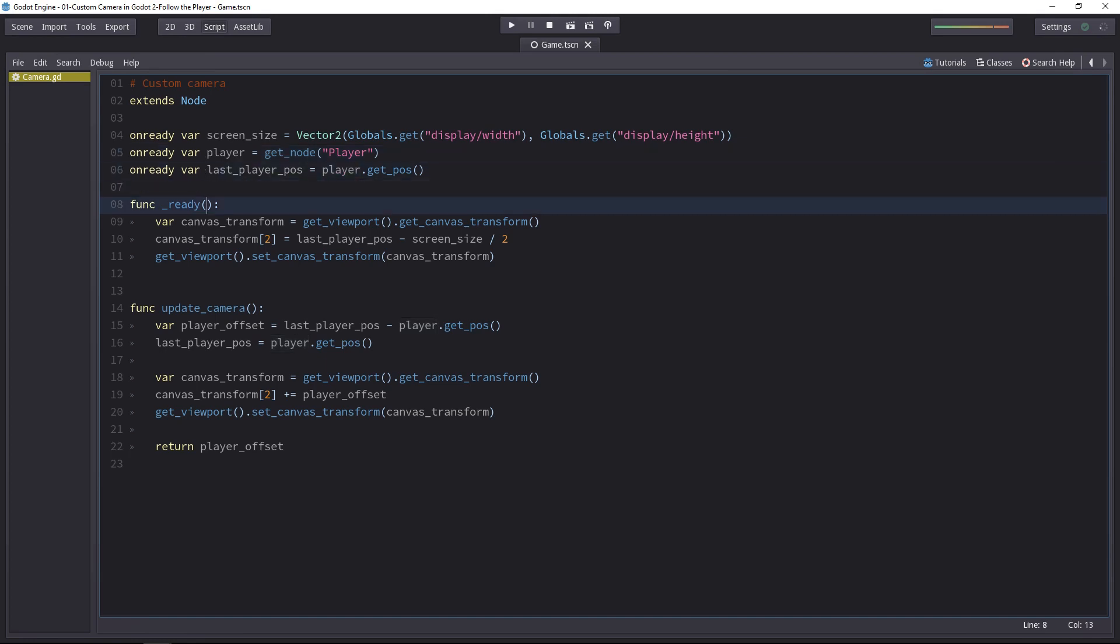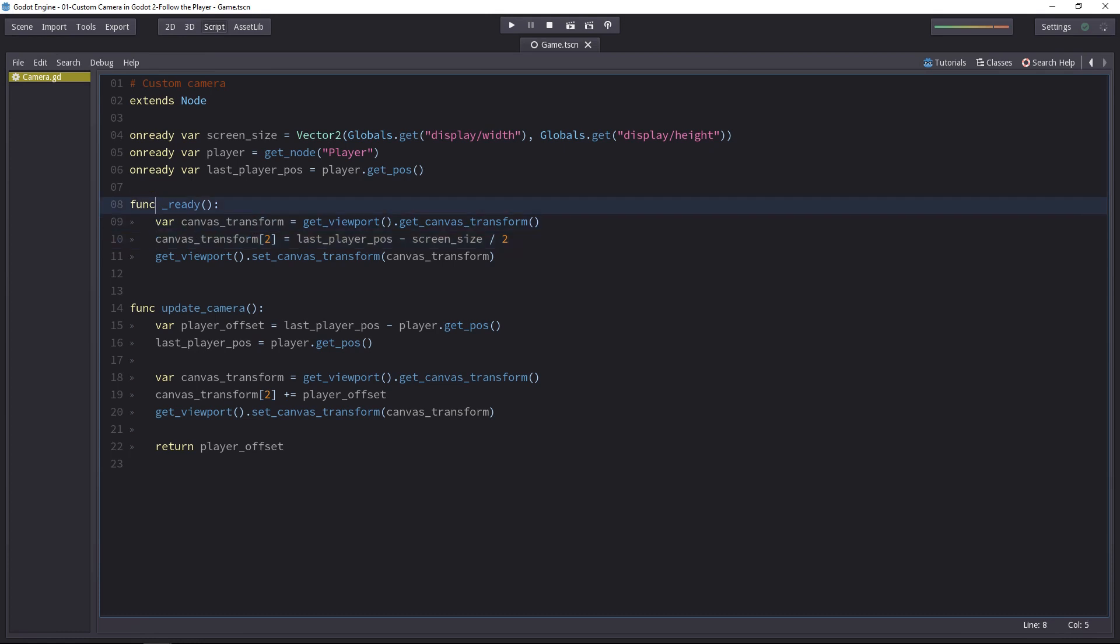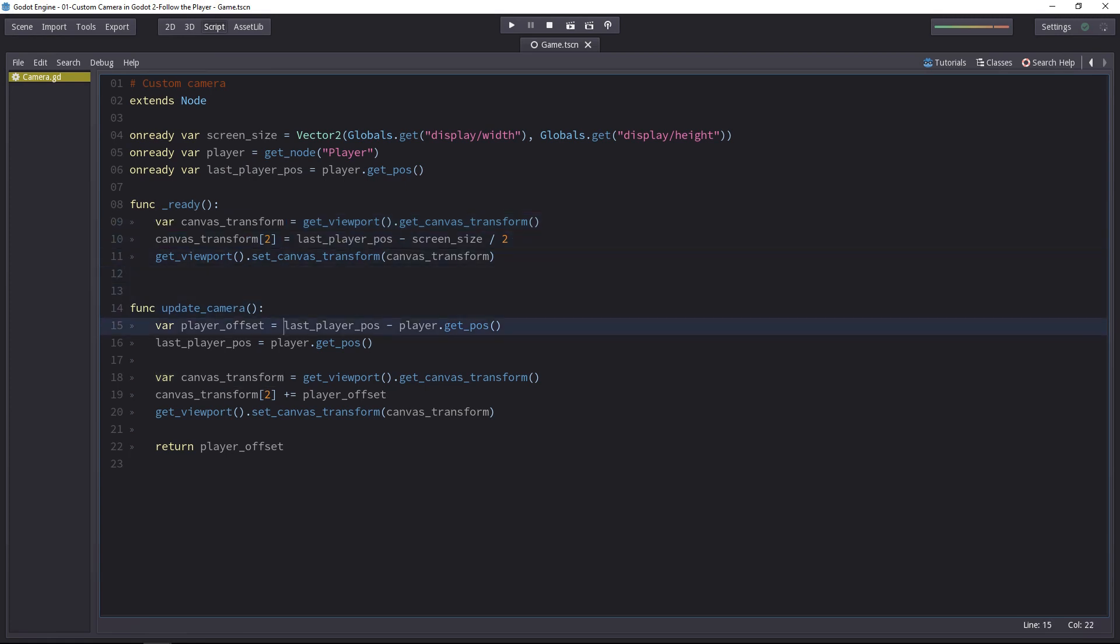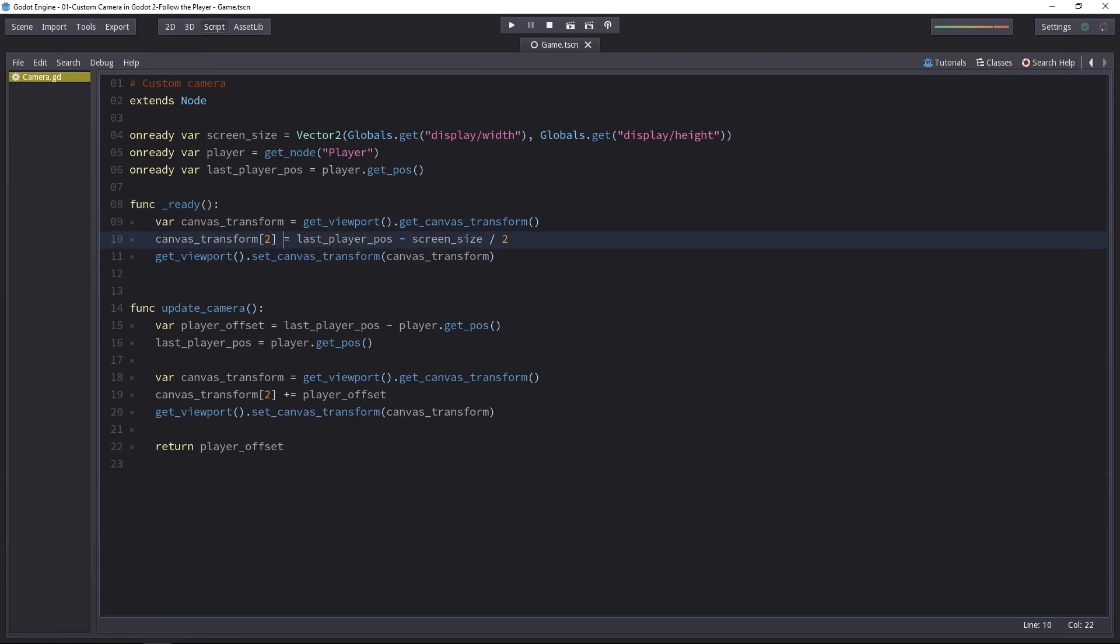Currently, we use it in the update camera function. In the previous tutorial, we used it in the ready function as well. However, when you have something that's more local, that's used only once when you start the script, you can put it in the ready function as a local variable. This canvas transform variable is different from this one down the update camera function, because these are both local. They only exist inside the function.